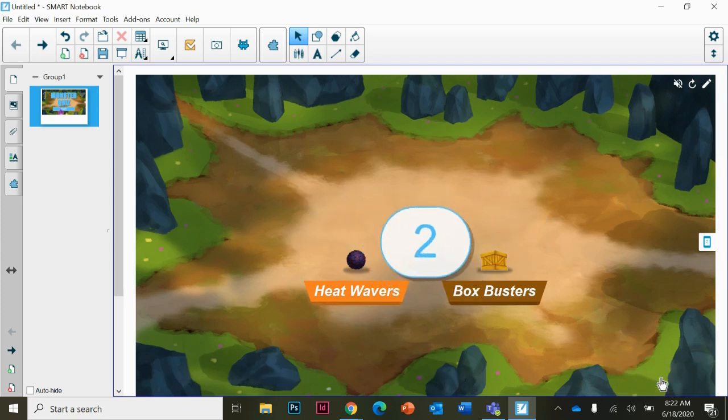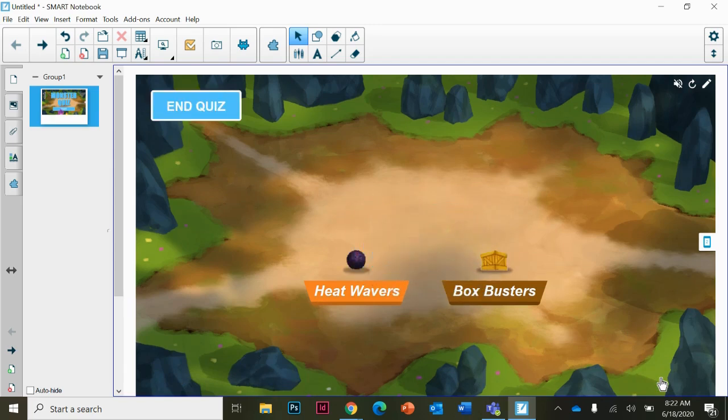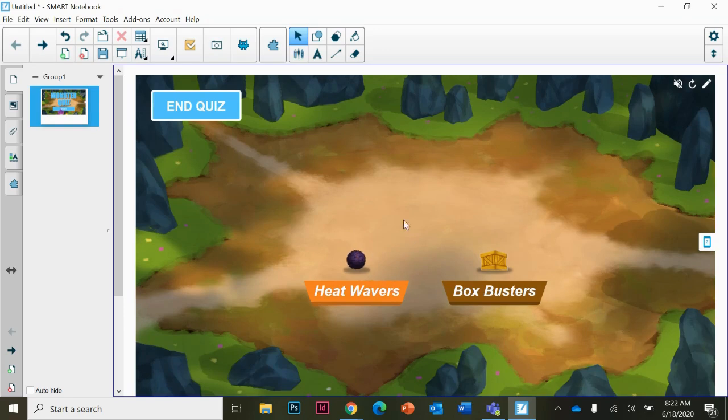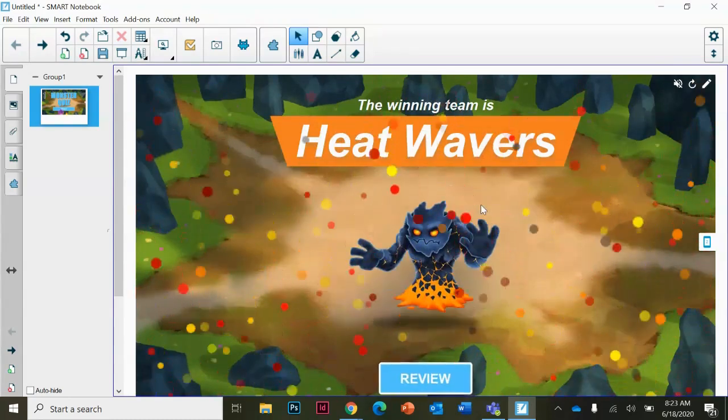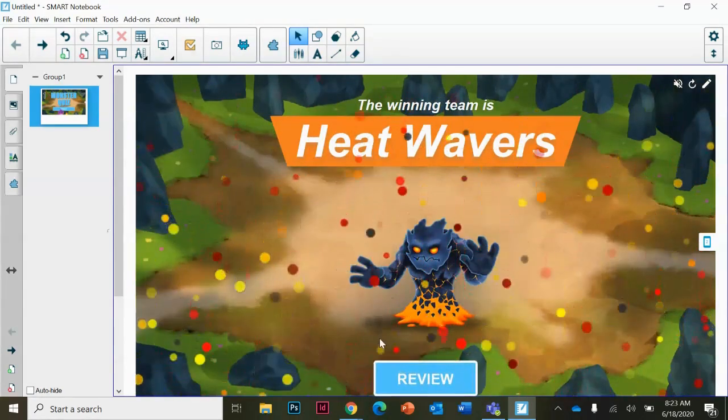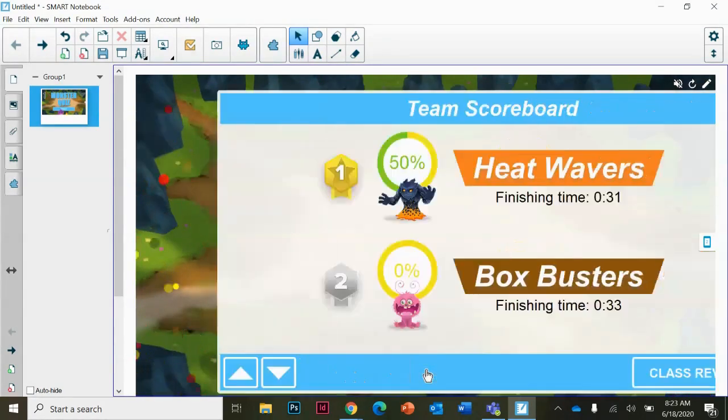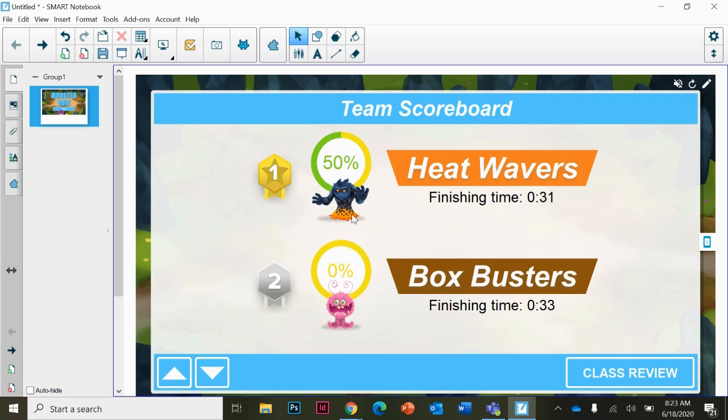The teams will answer the questions. Here it tells you the winning team. You can review the questions. Here's team one and how they did, and here's team two. It tells you who got the answer correct the first time. It does let you continue to answer the questions in your groups. Click class review.